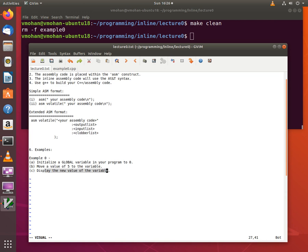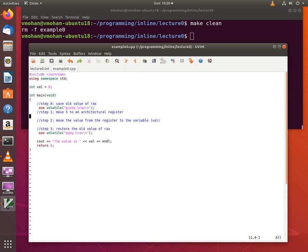Our task is to move a value of 5 to the variable using inline assembly and then display the new value of the variable. So let's take a look at the program and here I have the global variable val which is initialized to a value of 0.